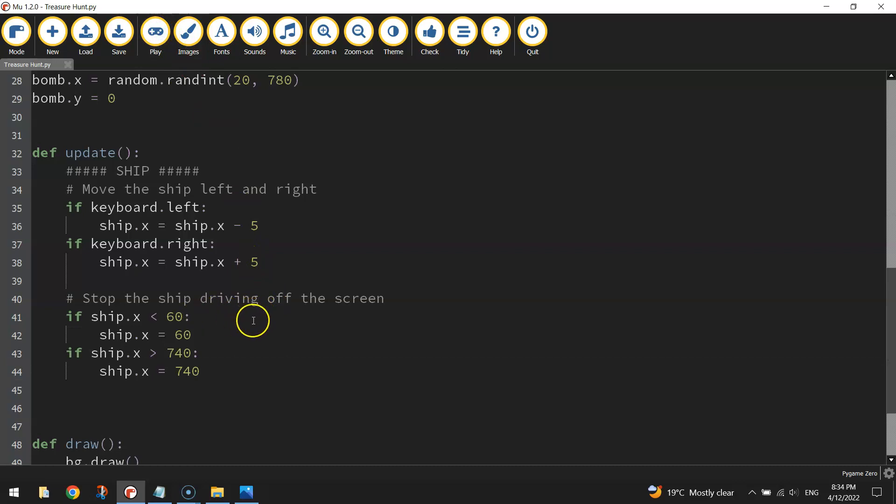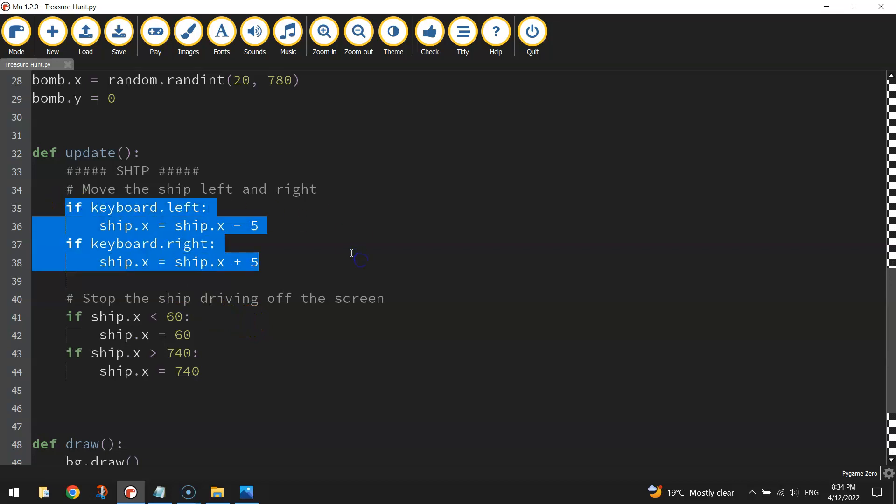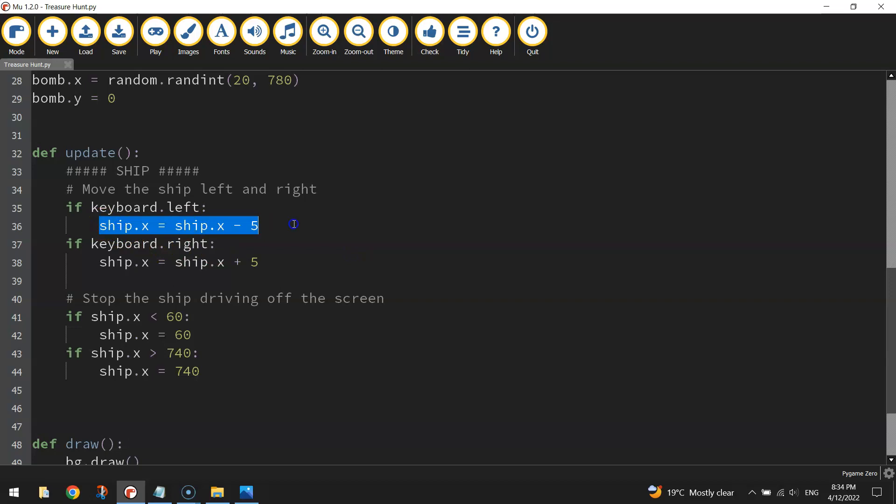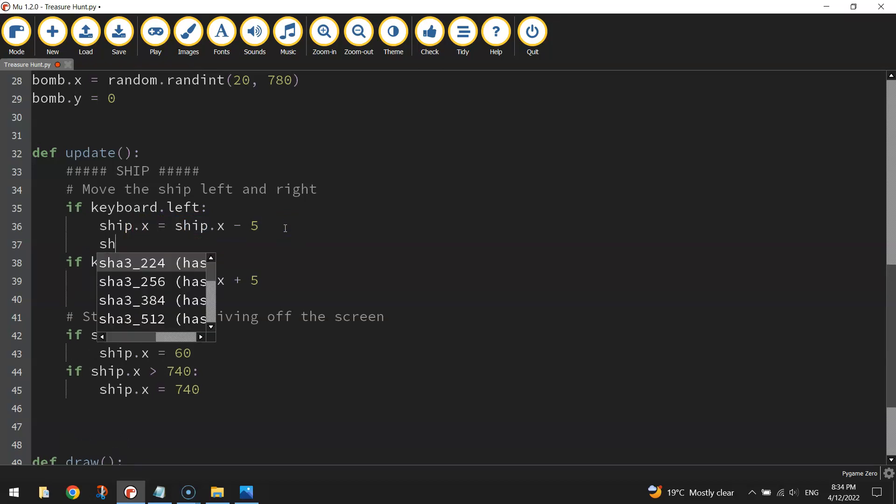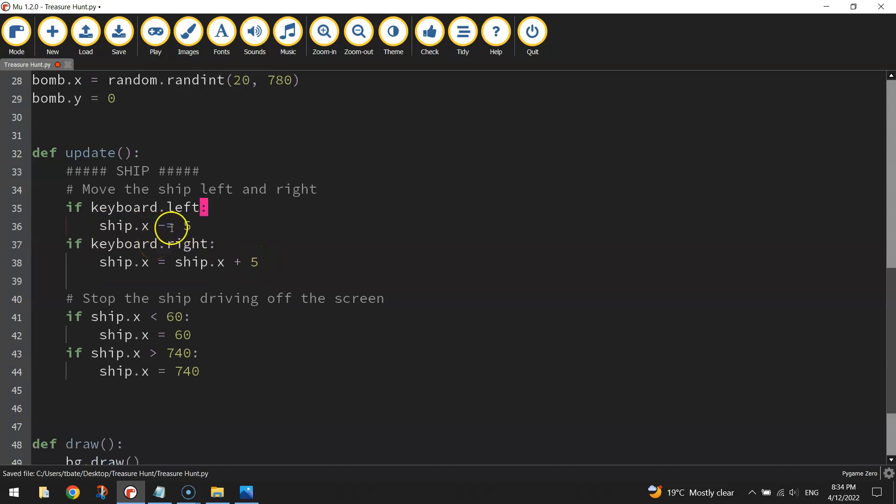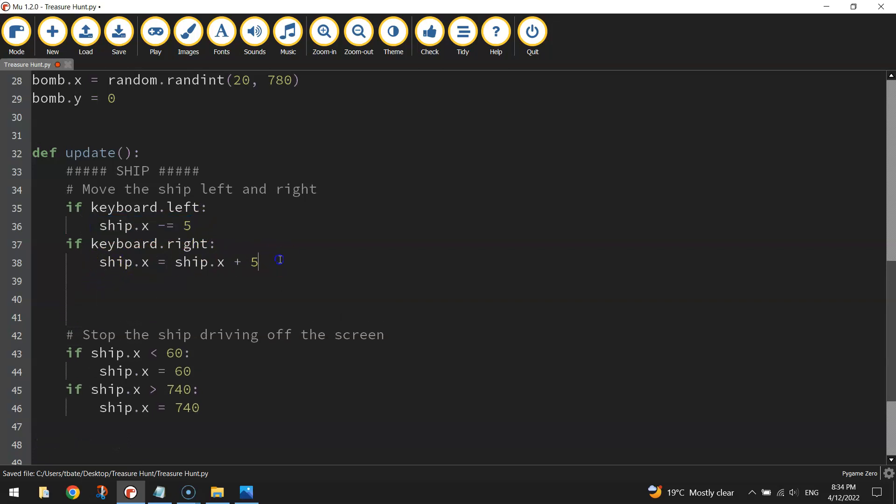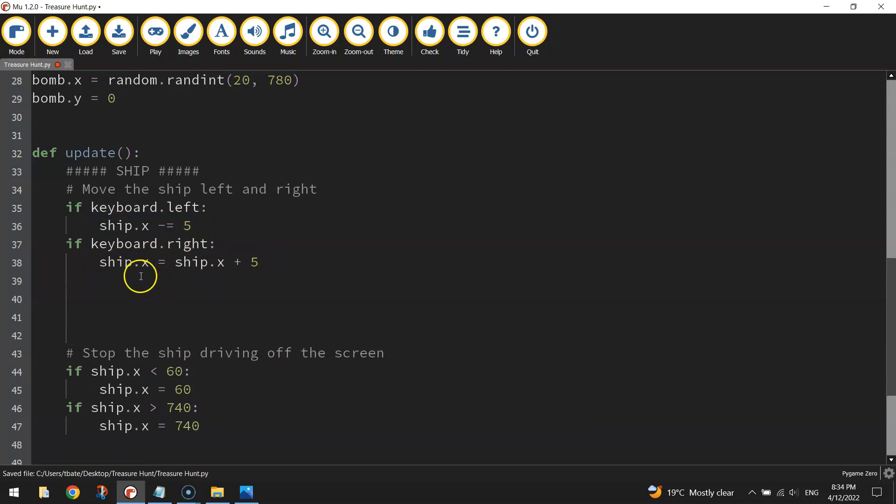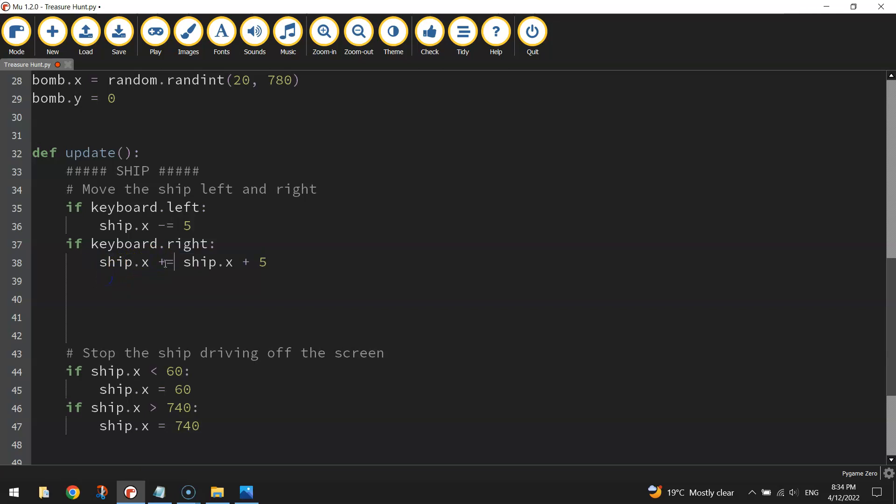Alright so that is looking pretty good there. Now one other thing I want to show you for future reference, back up here where we've got our keyboard left and right, there's another way we can write this just to save ourselves a little bit of code. Where we've got ship dot x equals ship dot x minus 5, we can actually rewrite that to ship dot x minus equals 5. You can delete that other bit of code, and that's a short way of writing what we just had. So if we go down the bottom to this one here, instead of writing ship dot x equals ship dot x plus 5, we can shorten that to ship dot x plus equals 5.